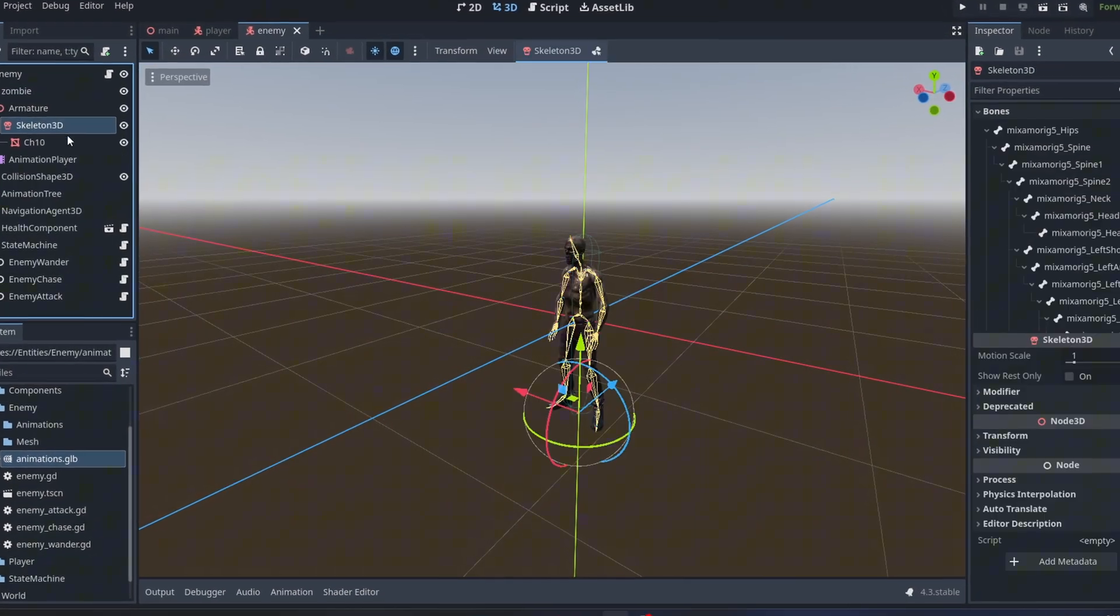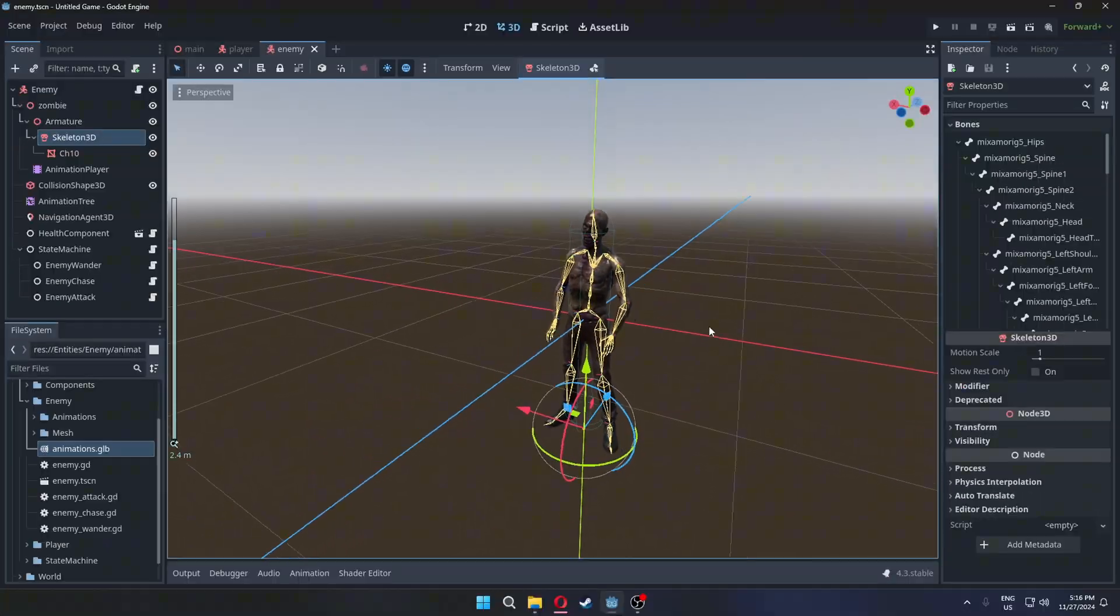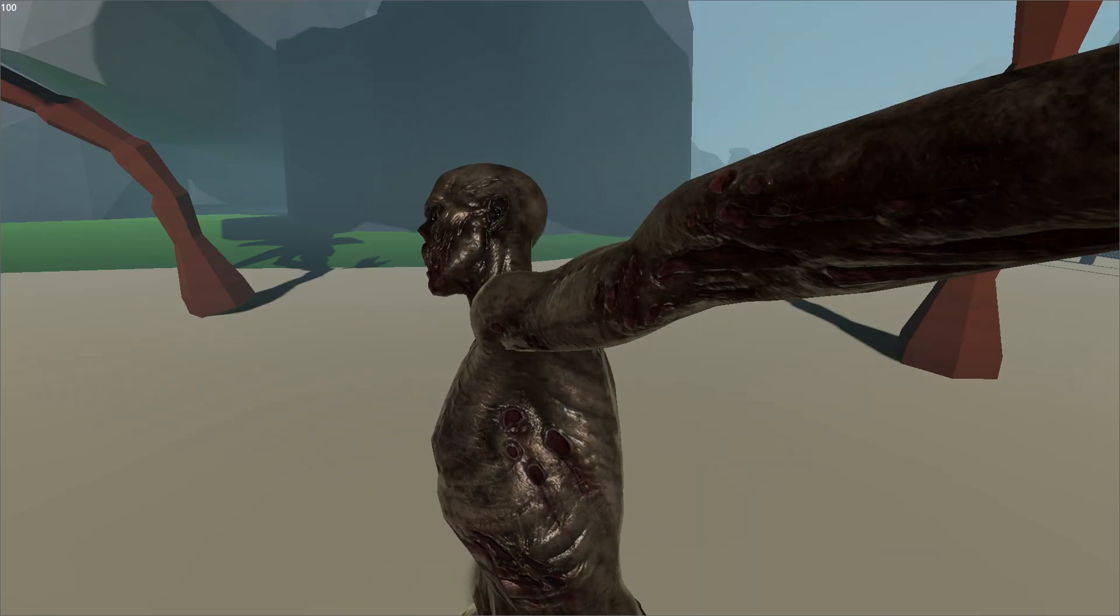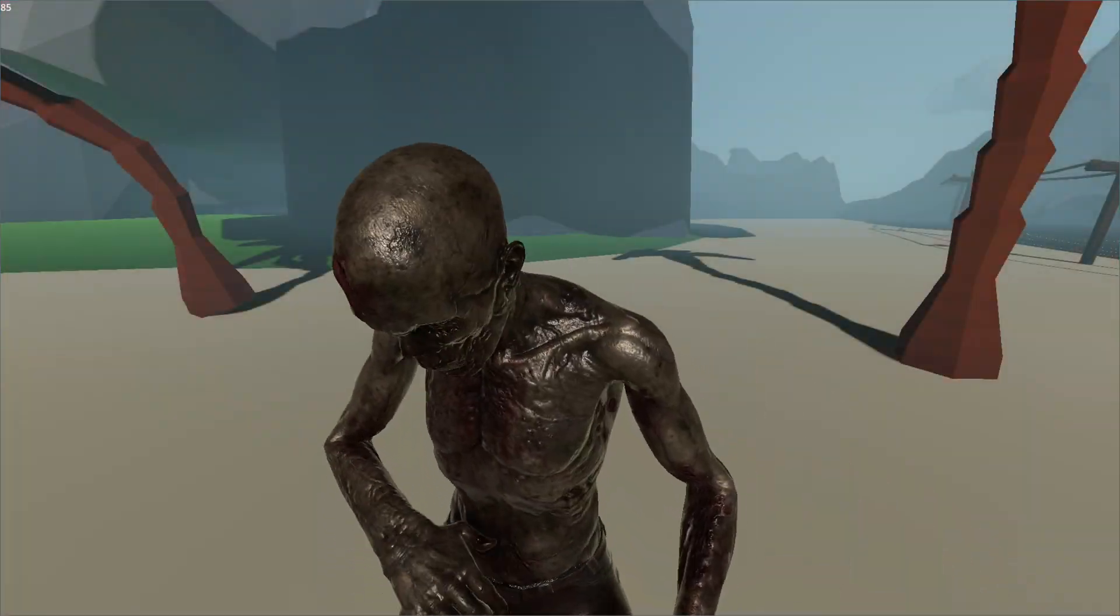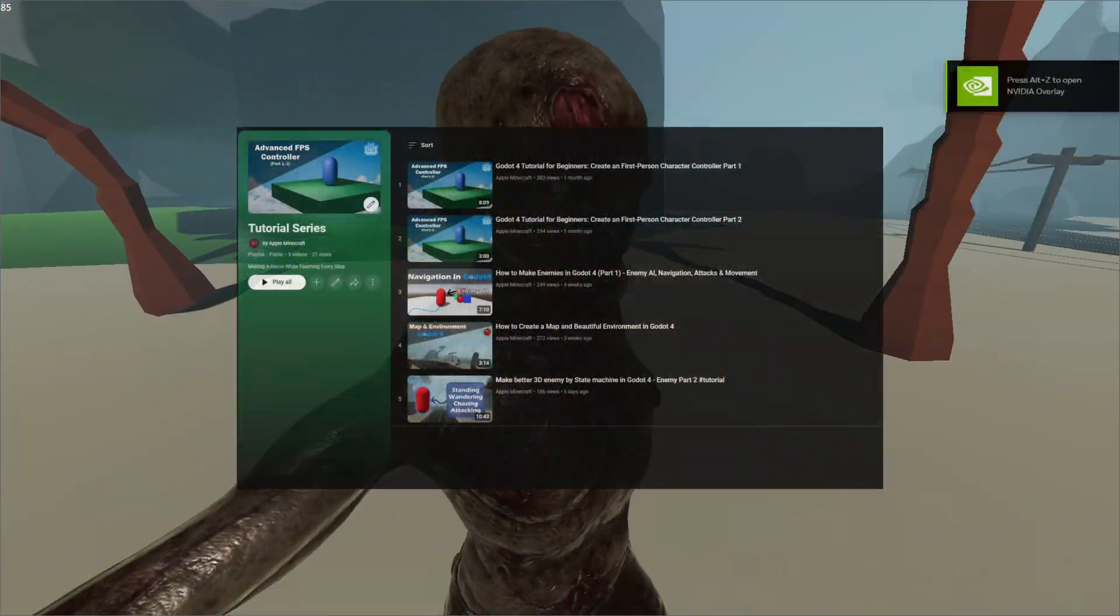But today we will add a 3D model to our enemy along with animations and proper attacking. You can also check out the playlist.